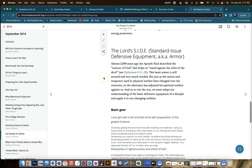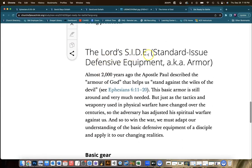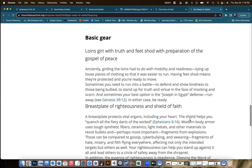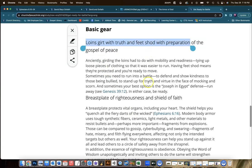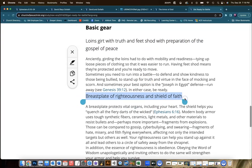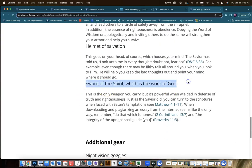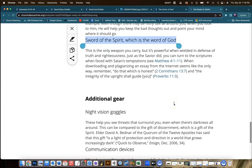Then it talks about the armor. Here we have the Lord's side — standard issue defensive equipment, also known as armor. There's a great description of each of the pieces of armor here that may help you in your discussion with the students, either to help you explain them better or help your students discover them. Loins girt about with truth and feet shod with the preparation of the gospel of peace, breastplate of righteousness, shield of faith, sword of the spirit — these descriptions and other scriptures associated with them can help you in your classroom discussion.